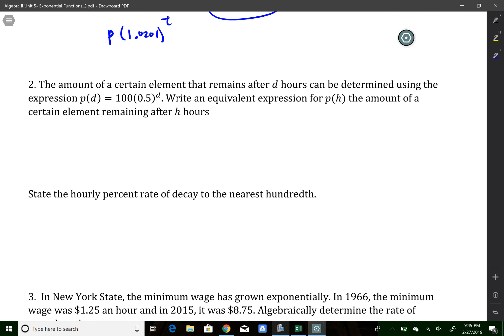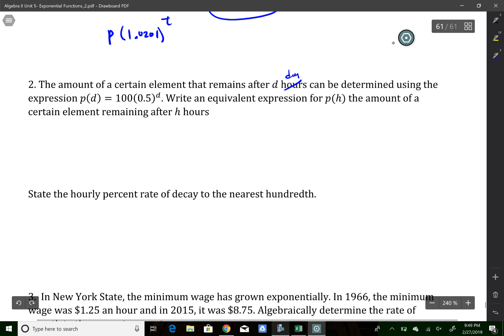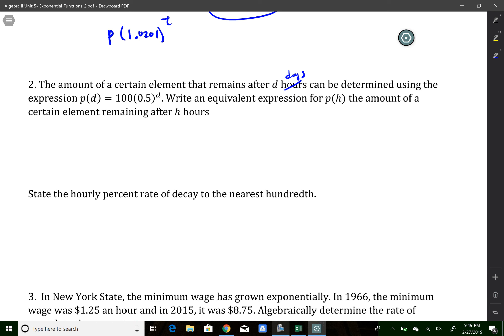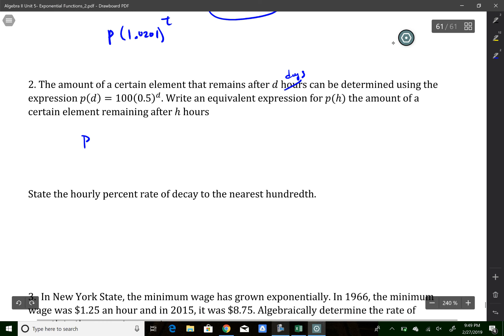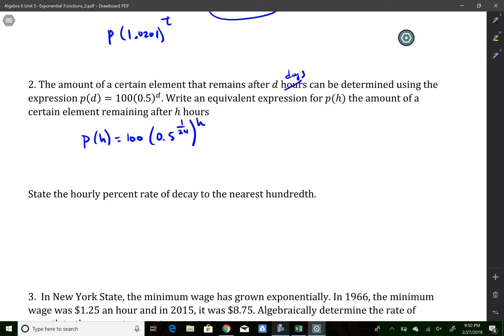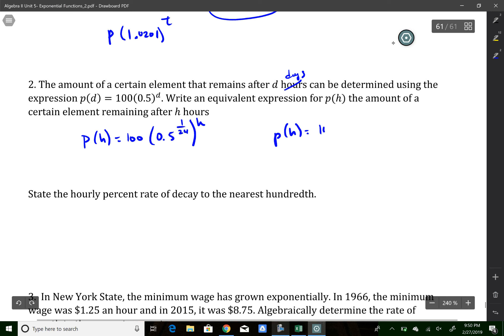Number two says an element decays after d days — that's a typo in the problem, it should say days. We're converting something in terms of days to hours. Since there are 24 hours in one day, I take 0.5 and raise it to 1/24 power, changing the exponent from days to hours. Doing that gives p of h equals 100 times 0.9715 to the number of hours. The hourly percent of decay: 1 minus r equals 0.9715, so r equals 0.0285, which is about 2.85 percent.